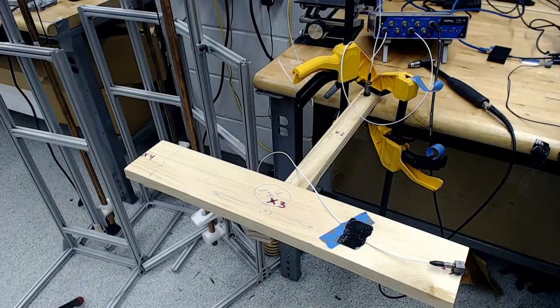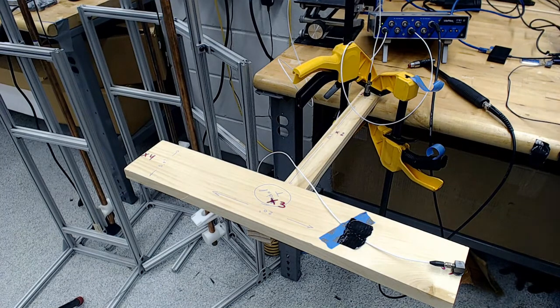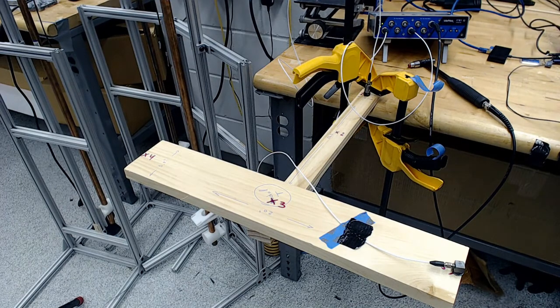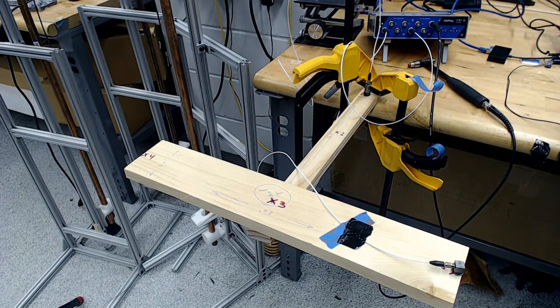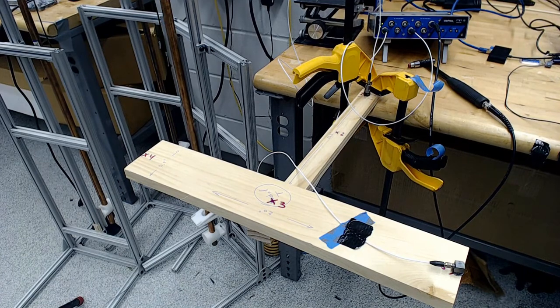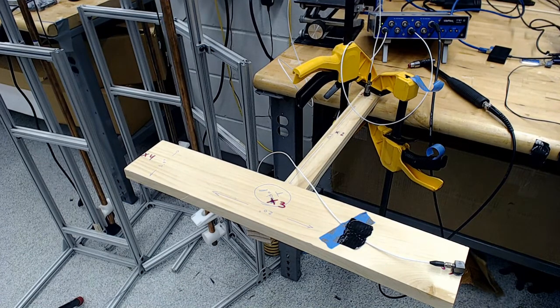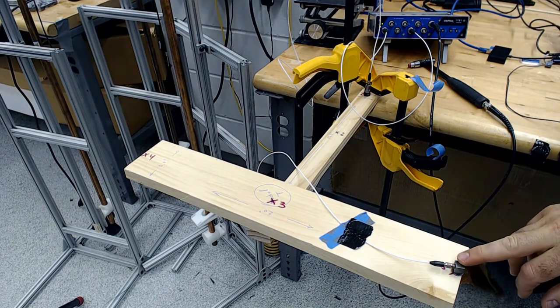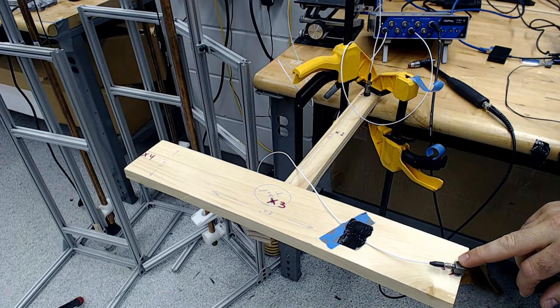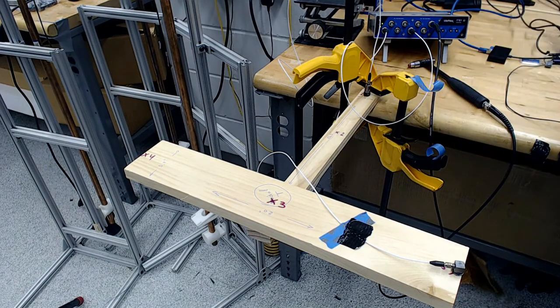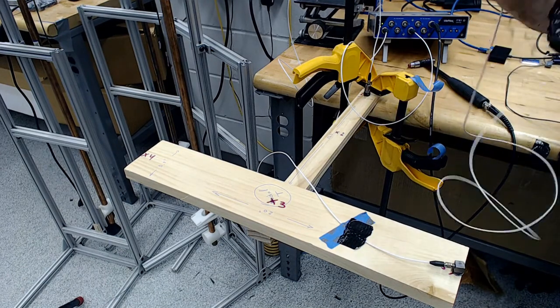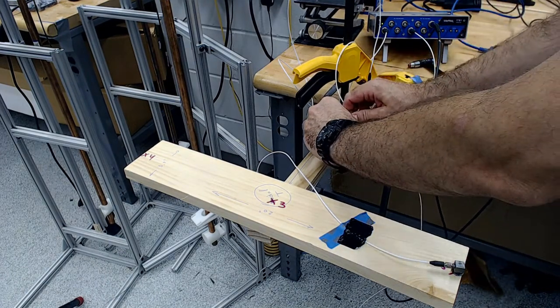Now I am going to adapt the setup for a shaker excitation. What I want to do is to add additional 4 accelerometers in the empty nodes. We already have 5 here from the previous test and I have added the first one. Now we will gradually add all of them.